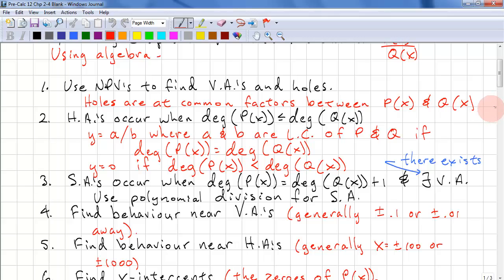Holes are at the common factors between P of X and Q of X. Horizontal asymptotes occur when the degree of the numerator is less than or equal to the degree of the denominator. The horizontal asymptote is A over B, where A and B are leading coefficients of P and Q if the degrees match. The horizontal asymptote is Y equals zero if the degree of the numerator is less than the degree of the denominator.